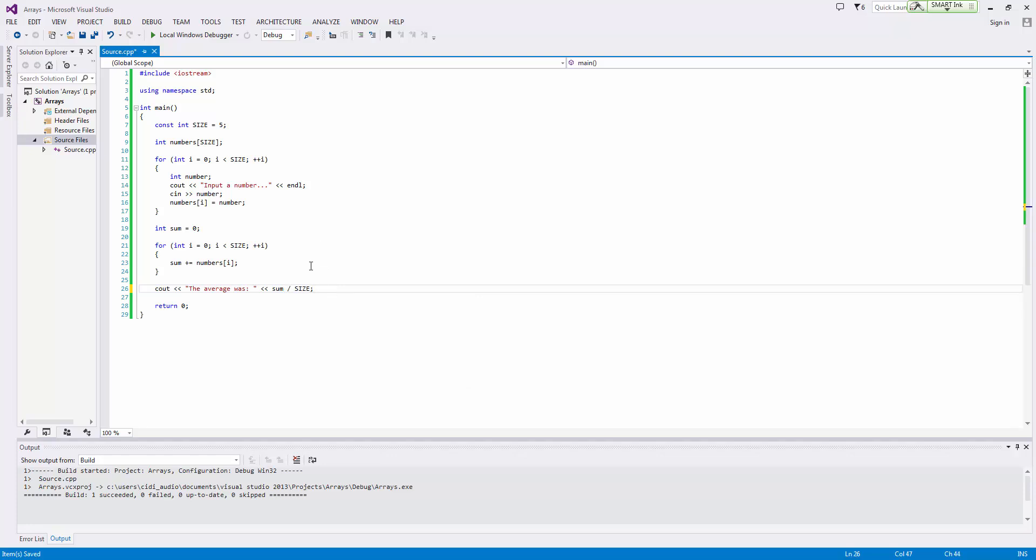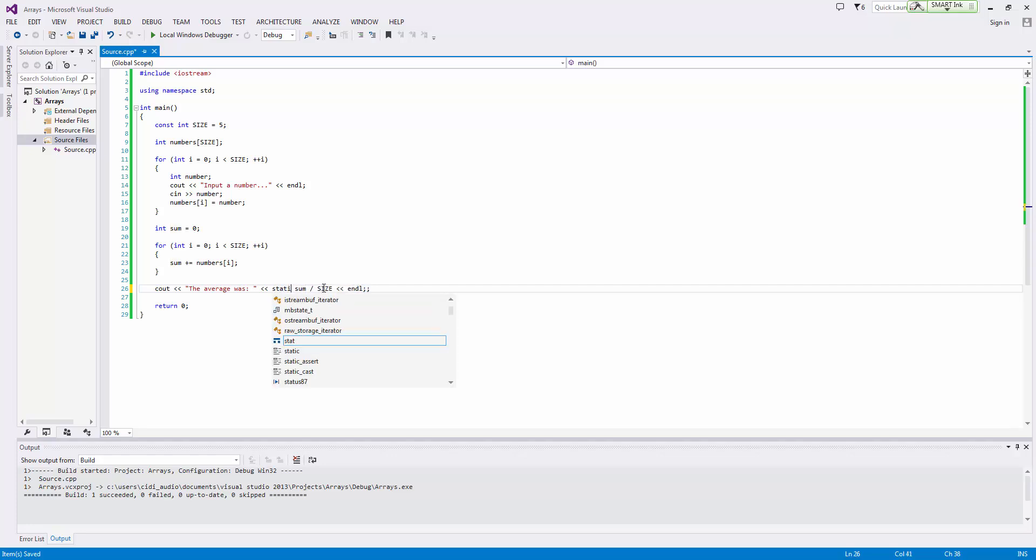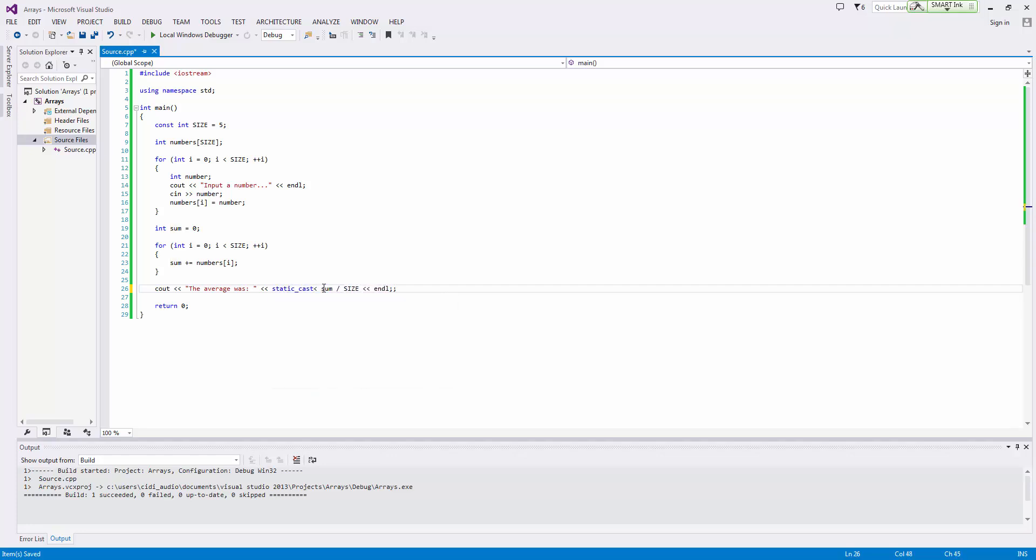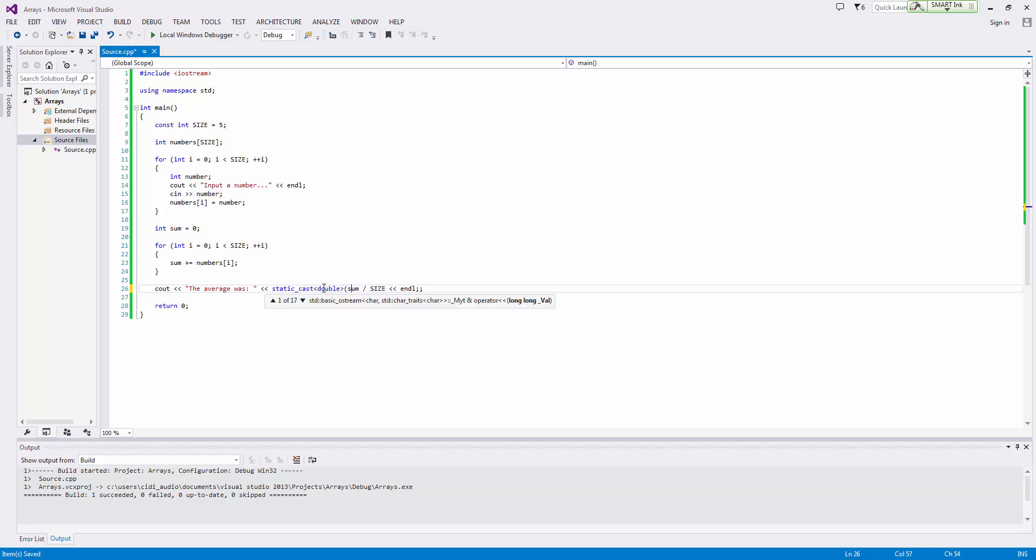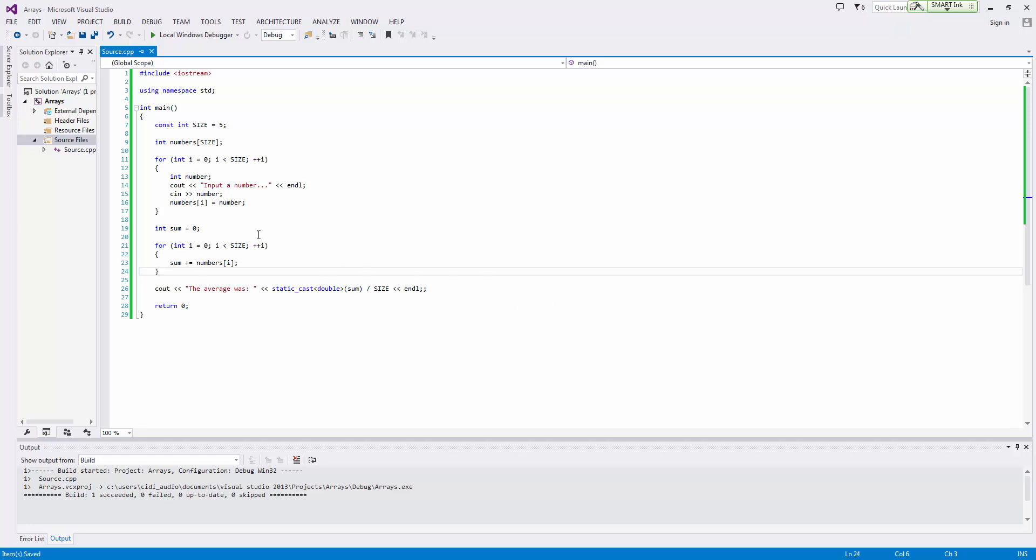And to make this a little bit better—hopefully we've gone over this before—is a static cast double. We'll go ahead and cast sum to be a double so that we can accurately get an accurate average here.